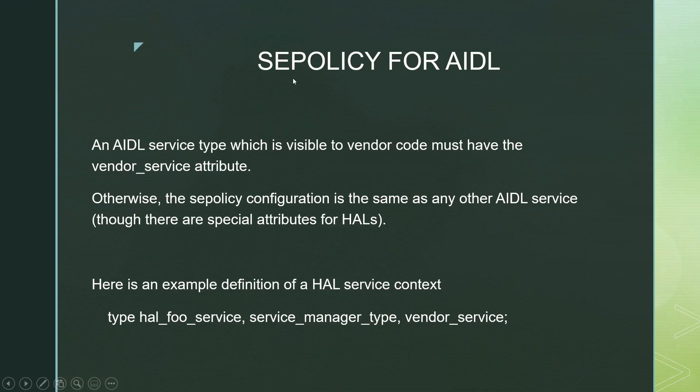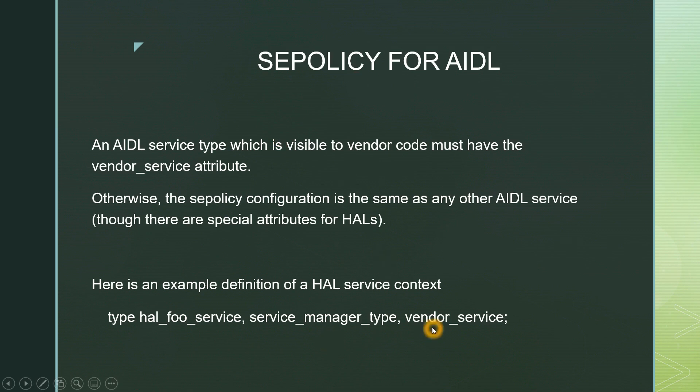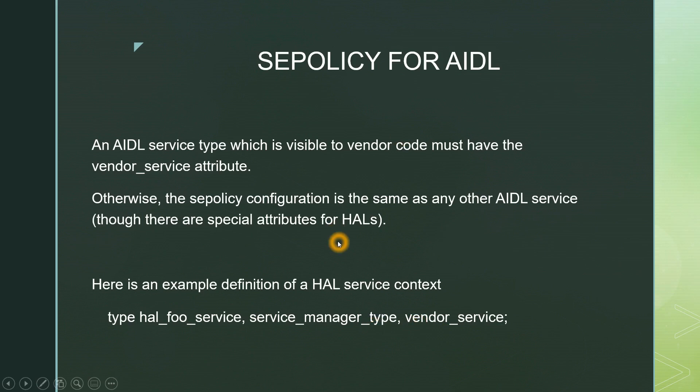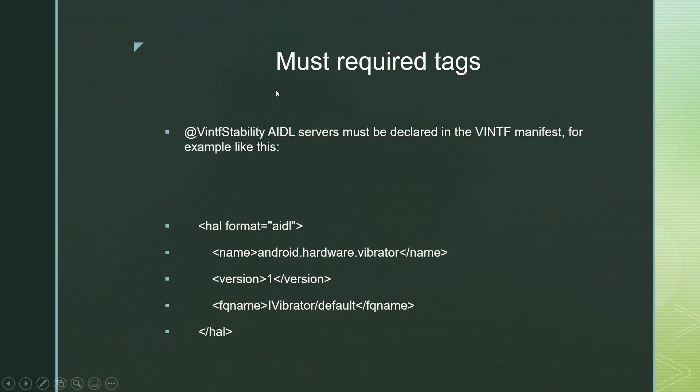We are done and we need to write SE policy. AIDL service type which is visible to vendor code must have this vendor_service attribute. All the rules for SE policies, all the rules for AIDL SE policies remains the same. Only thing is that we have to add this vendor_service tag. Extra attribute we have to add in our SE policies. With other tags we have to add this vendor_service. Other than that everything else remains the same like how we write SE policies for our AIDL files.